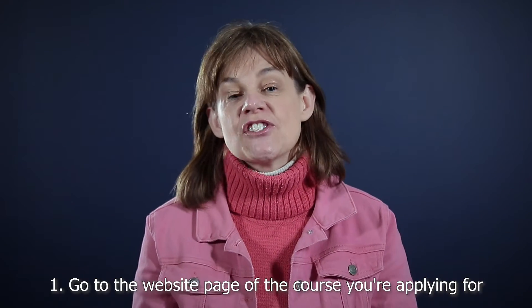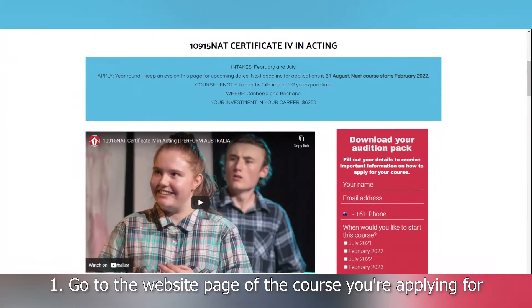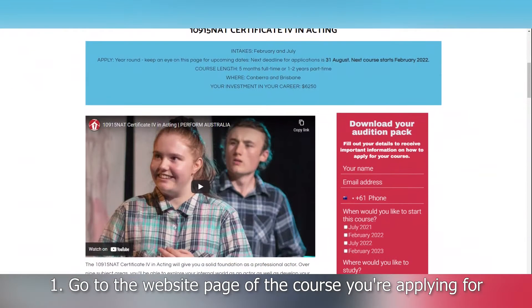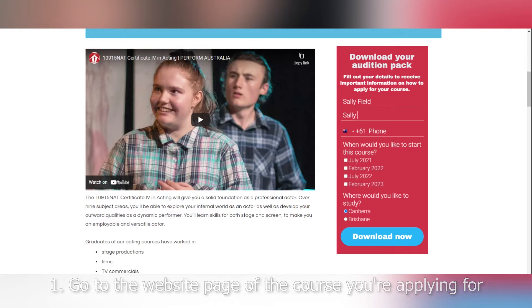The first thing you need to do is go to the website, to the page of the course you want to apply for. On that page there'll be a little box where you can put your name and email to download the audition pack. In the audition pack there are some monologues you can learn, some little scripts, and some other information on how to present your monologue.